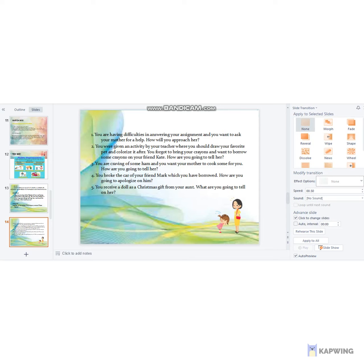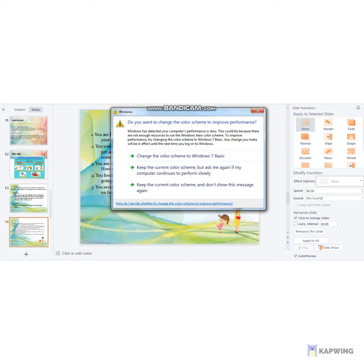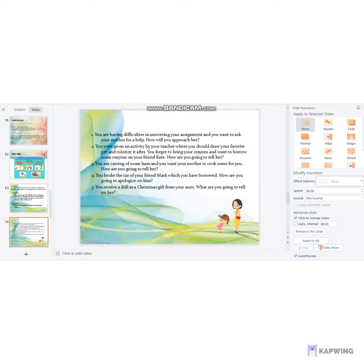On the actual activity, there are five problems. First: you are having difficulties answering your assignments and want to ask your mother for help — how will you approach her? Second: you forgot to bring your crayons and want to borrow some from your friend Kate — how are you going to tell her? Third: you are craving ham and want your mother to cook some — how will you tell her? Fourth: you broke your friend Mark's cot which you had borrowed — how will you apologize? Fifth: you received a doll as a Christmas gift from your aunt — what will you say to her?